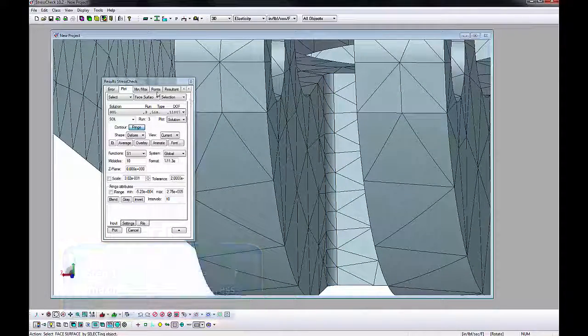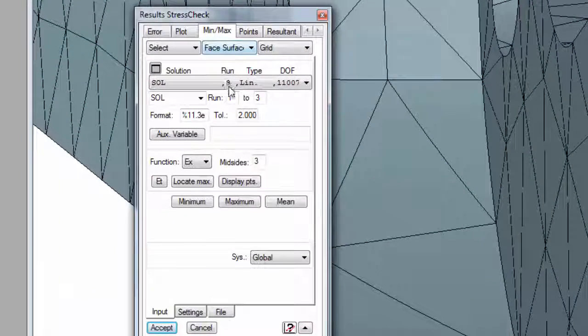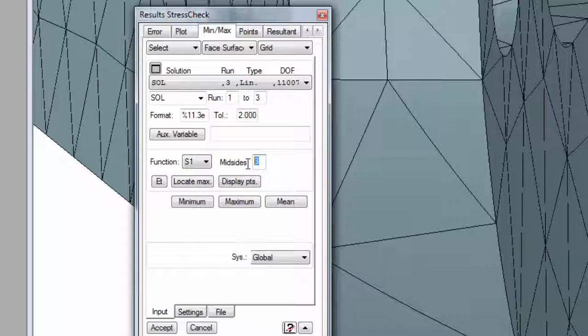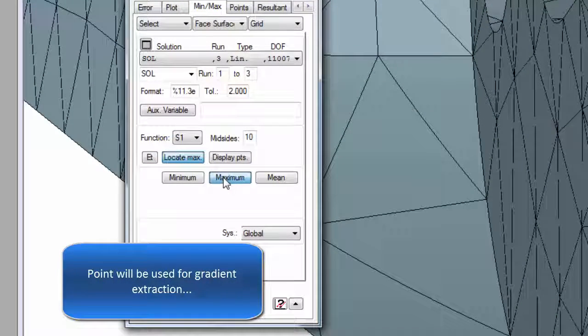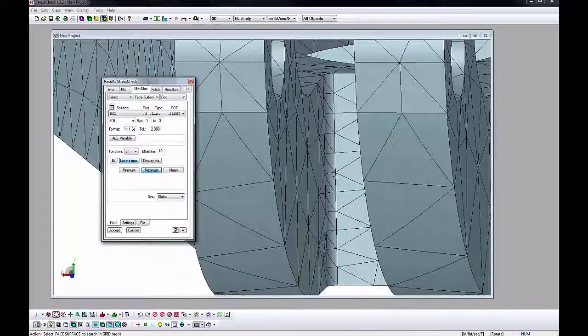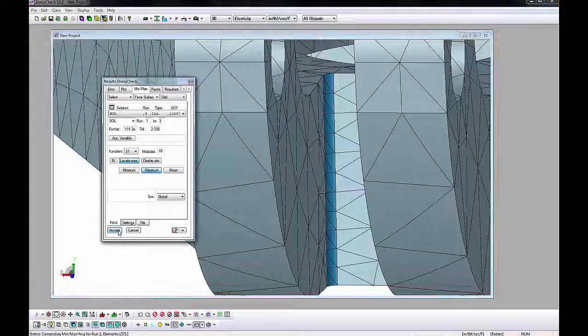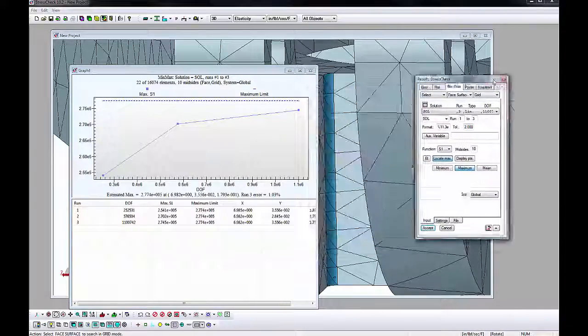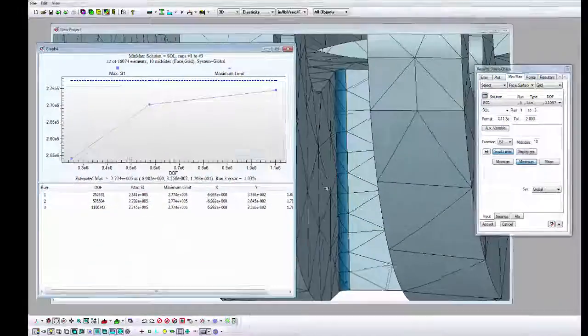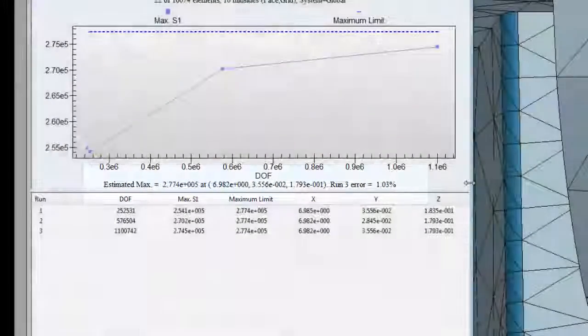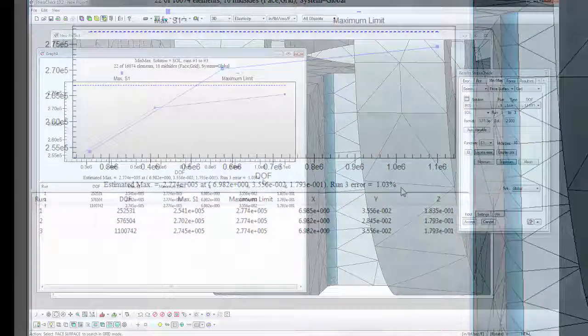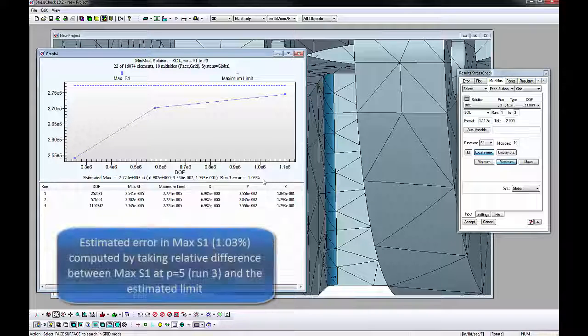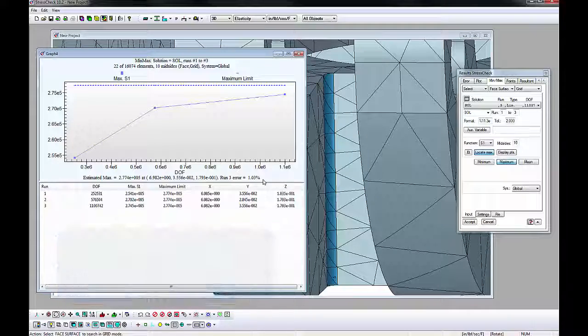To check convergence of the maximum first principal stress in the blend, we will go to the Min Max tab. Set the Run to 1 to 3, the Function to S1, and the Midsides to 10. Activate the Locate Max and Maximum buttons. Locate Max will create a point at the maximum first principal stress location. Pick the same element face as before to select all the blend faces and click Accept. A graph window appears containing the maximum first principal stress value and location for every run, an estimated maximum limit, and an error. Based on the trend of the three maximum first principal stress values as the polynomial orders increased, the estimated error in maximum first principal stress was calculated to be 1.03%. This is acceptable, so refinement won't be required.